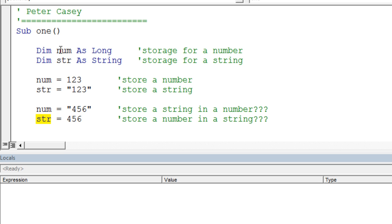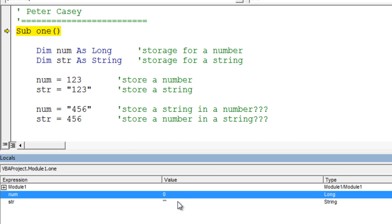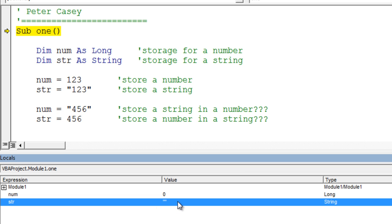What I want to do is step through the program and show you what's going to happen when we do this. By stepping through the program when I have the locals window open down here below, you can actually see what's happening in the computer's memory. So I'll go ahead and step, and at the beginning of the program, the numeric variable has a zero, and the string variable is an empty string.